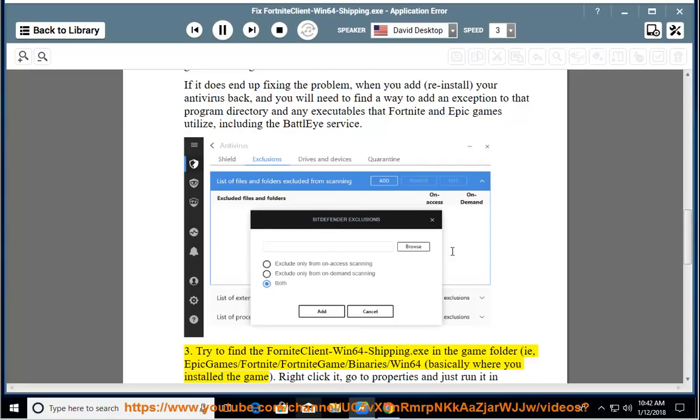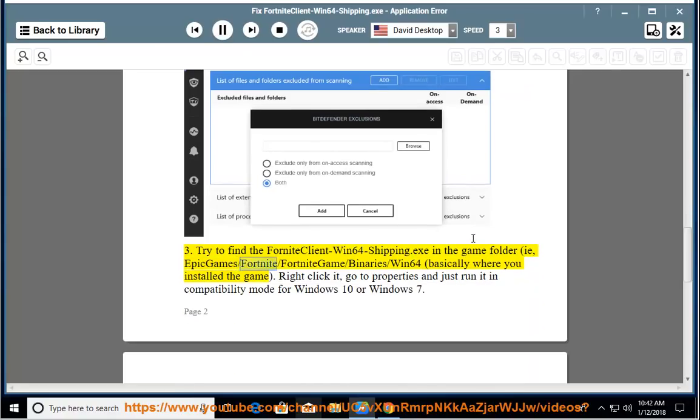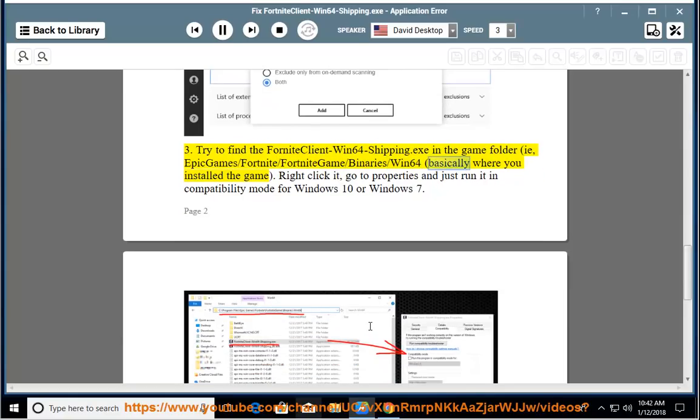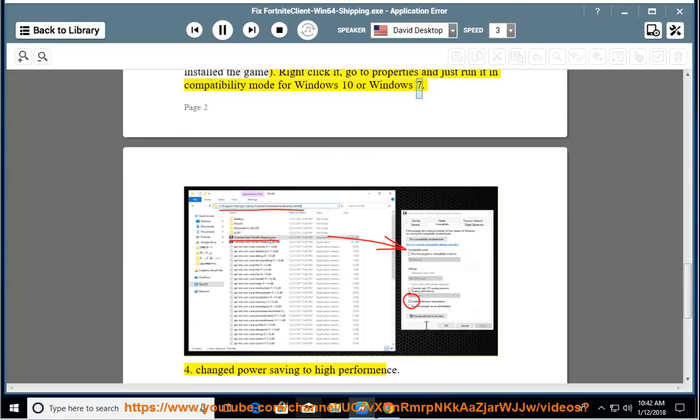Win64 Shipping Dots. Right click it, go to properties and just run it in compatibility mode for Windows 10 or Windows 7.